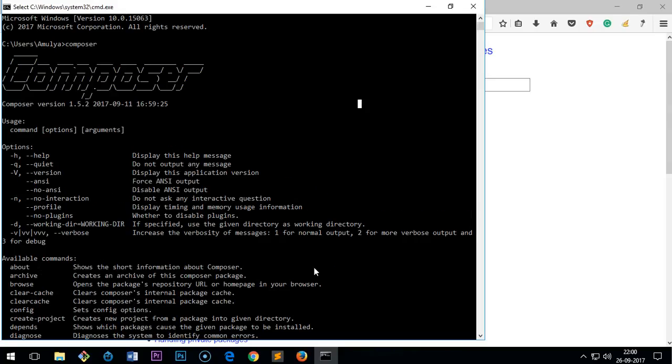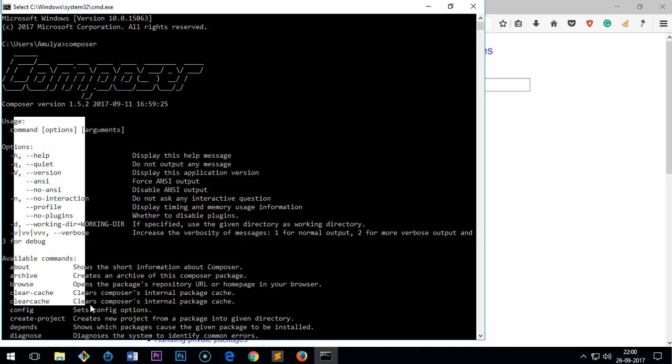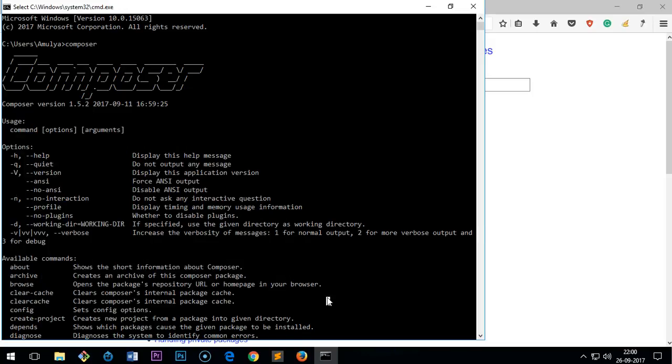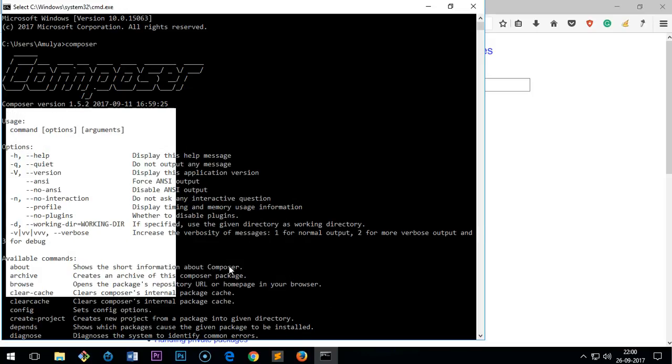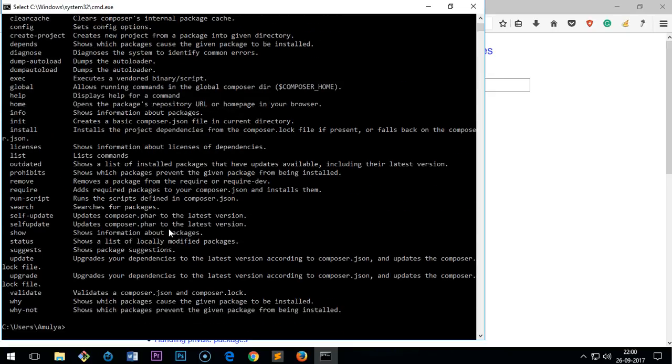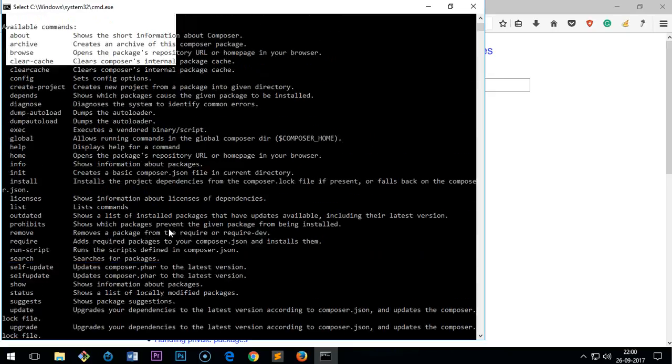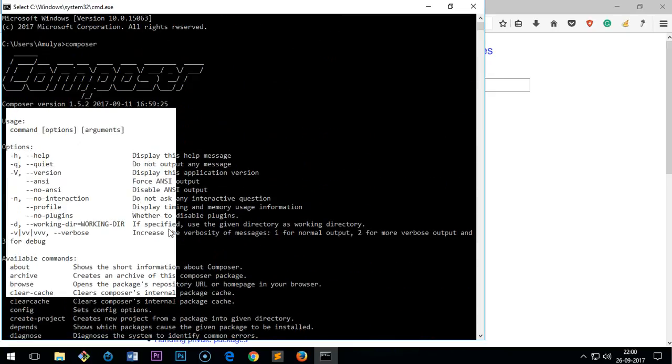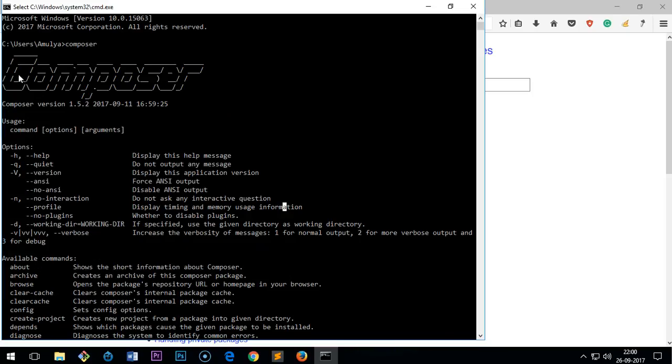These are the commands that you can use with Composer. So this is how you install Composer on Microsoft Windows 7, 8, 8.1, and 10.